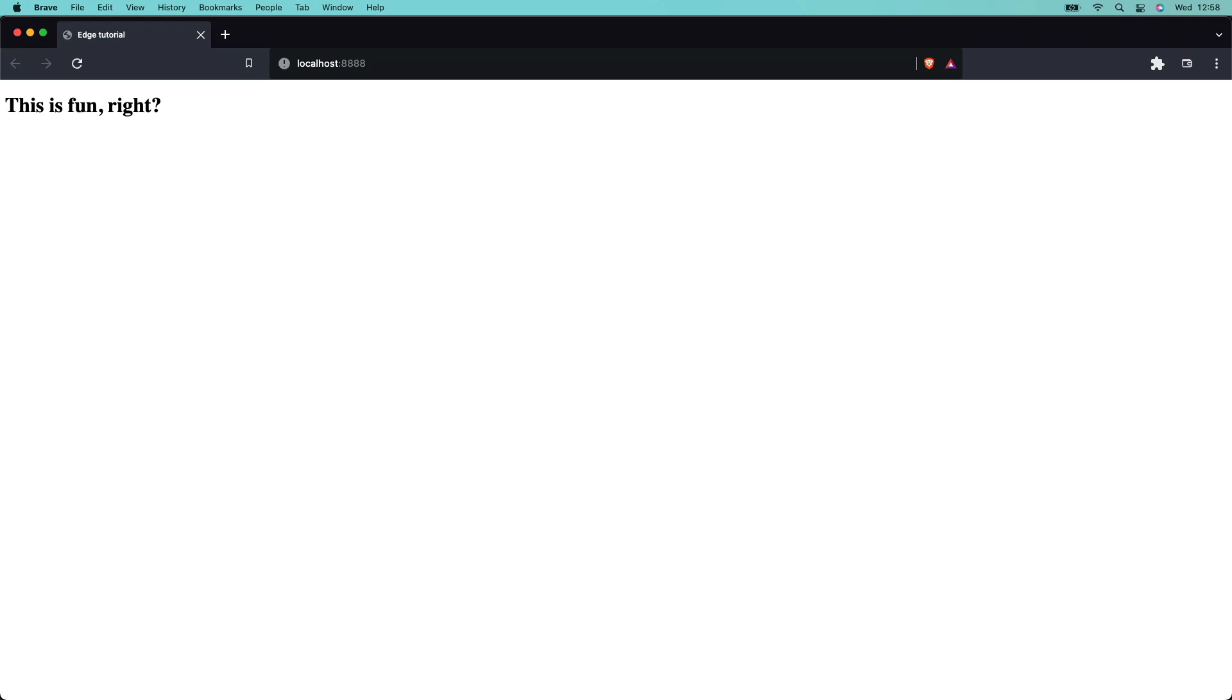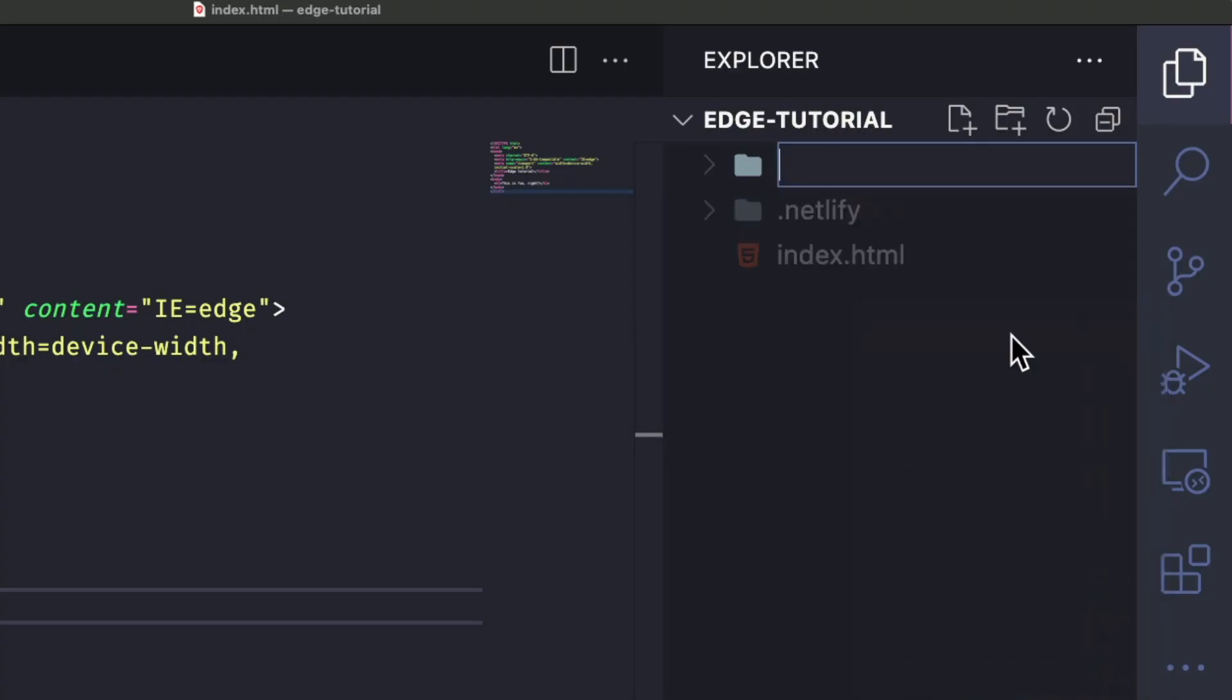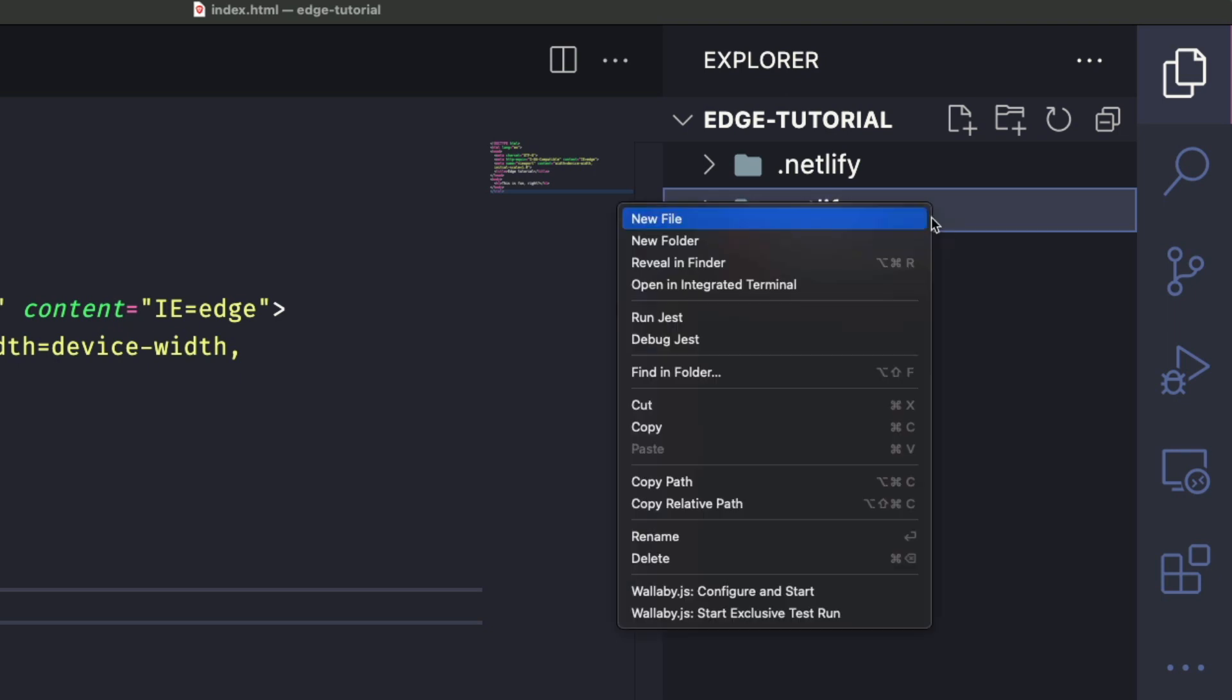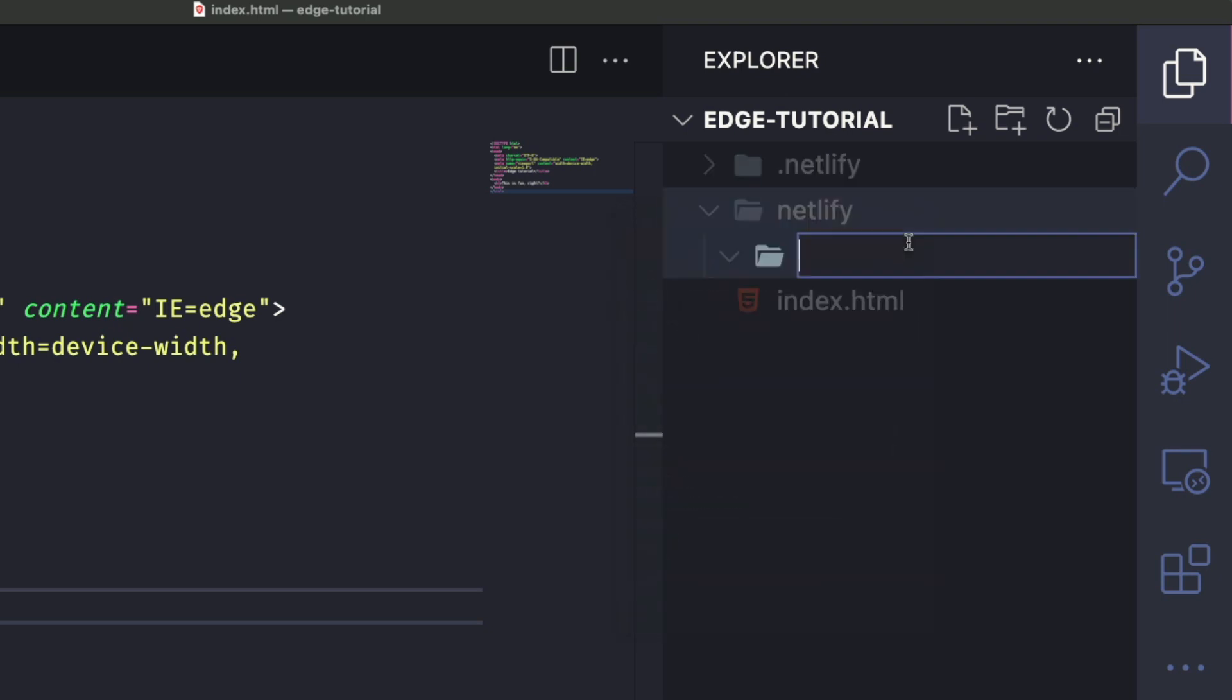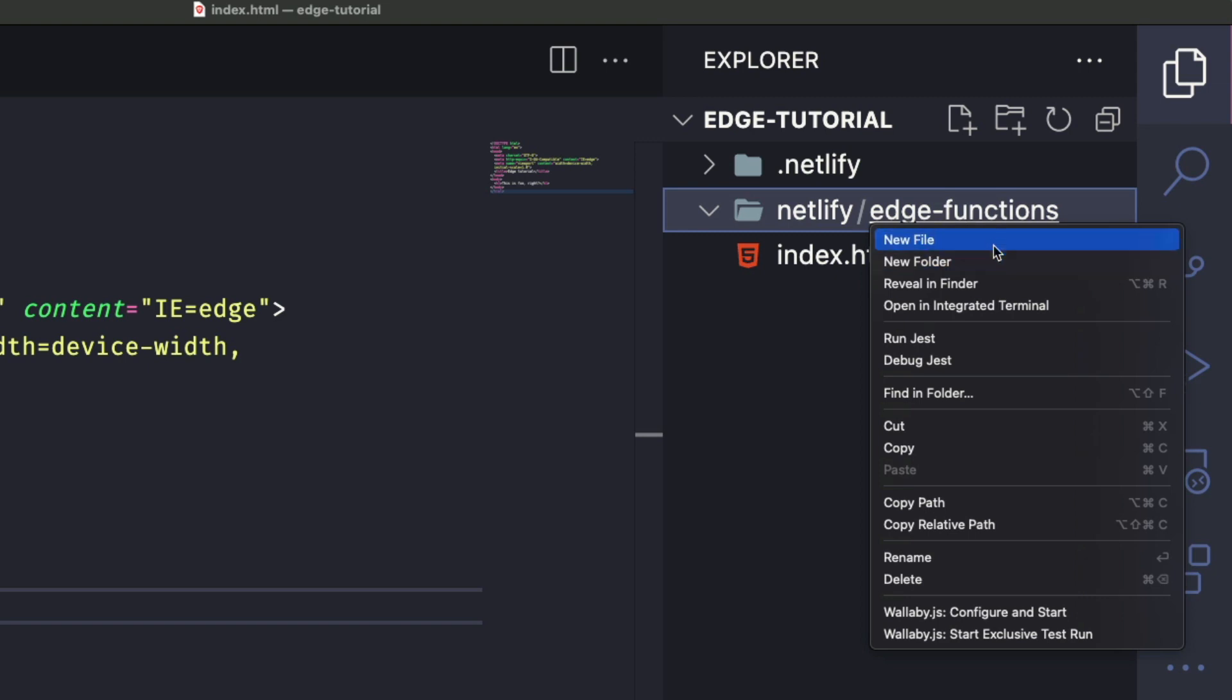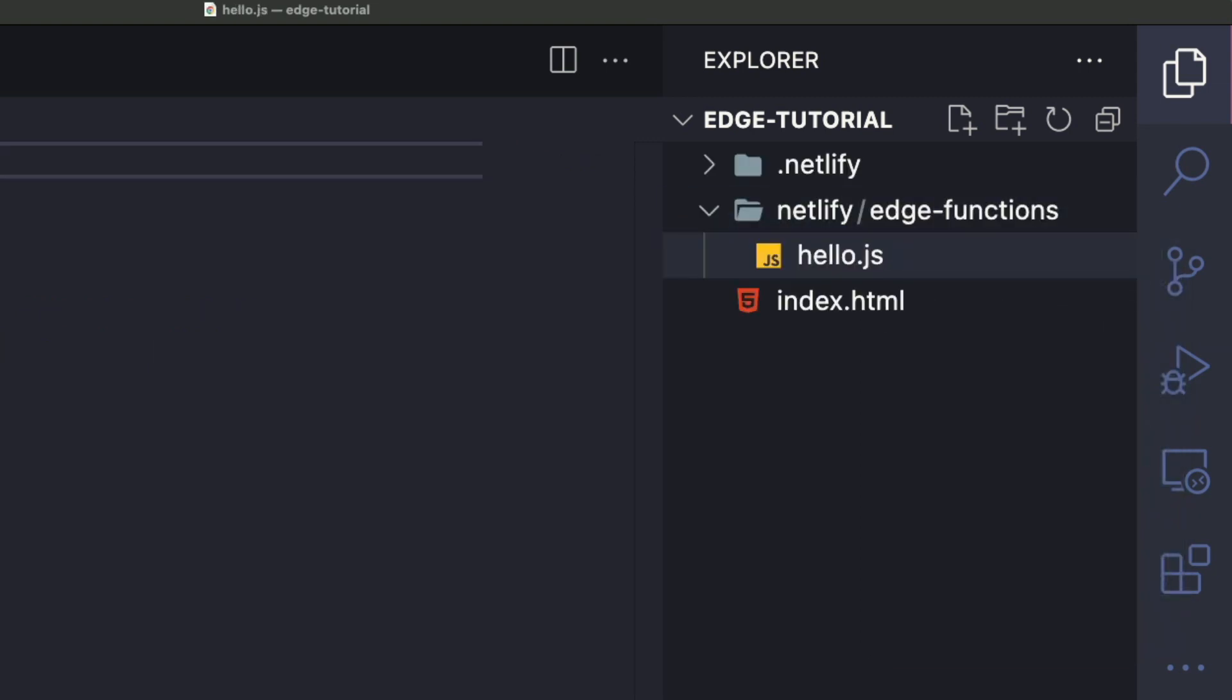Next, onto the edge functions. Let's write a basic hello world edge function. At the root of your project, add a netlify directory. Inside that, add an edge-functions directory. And inside the edge functions directory, add a file named hello.js.